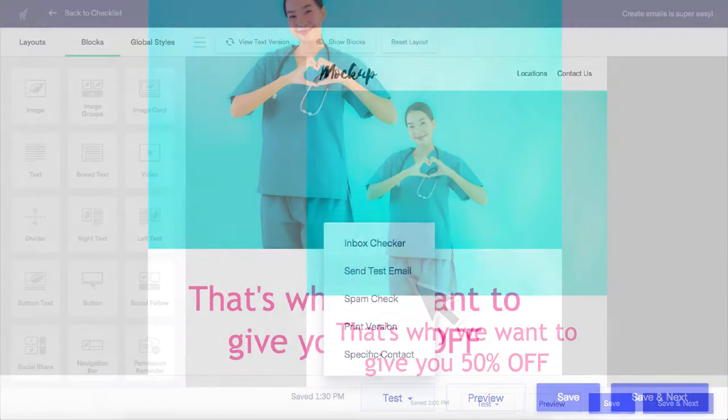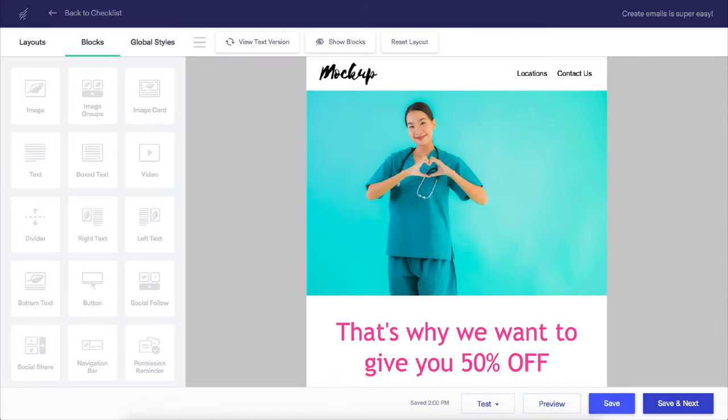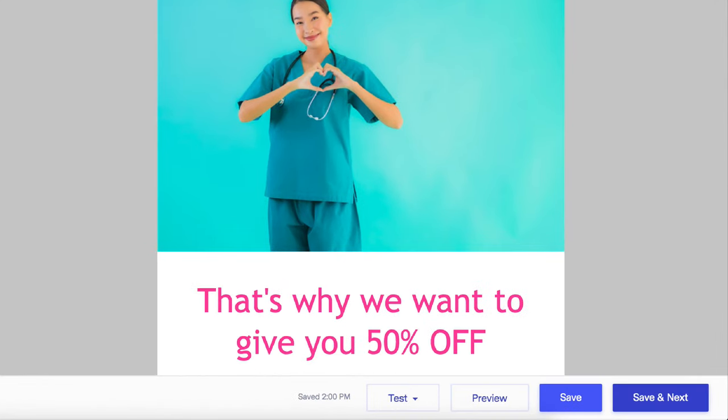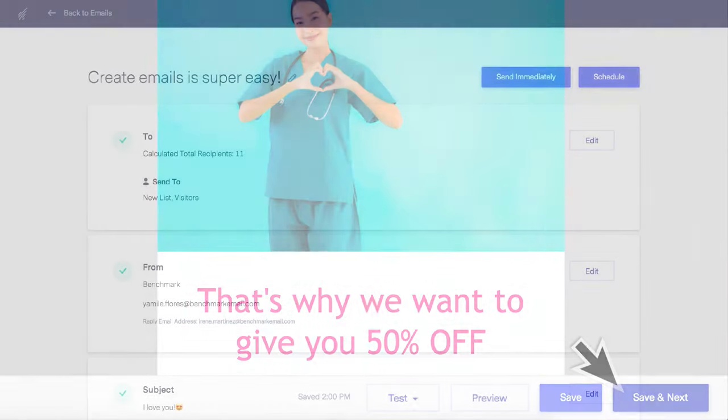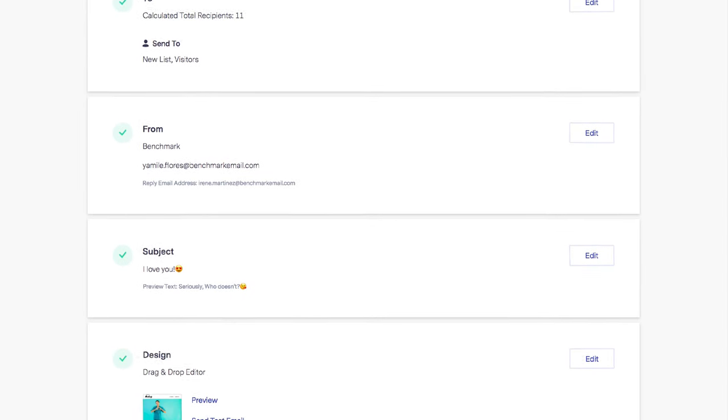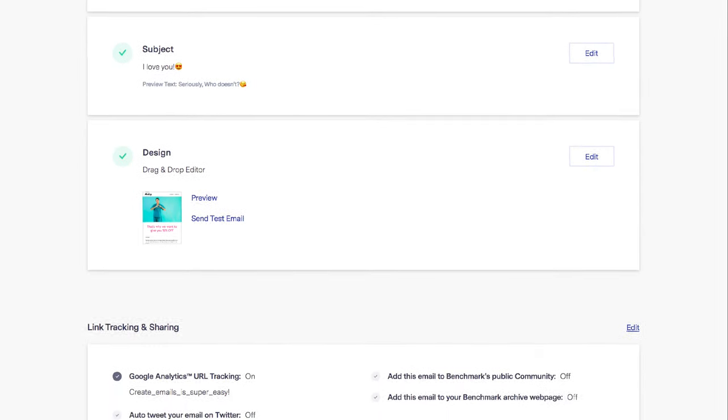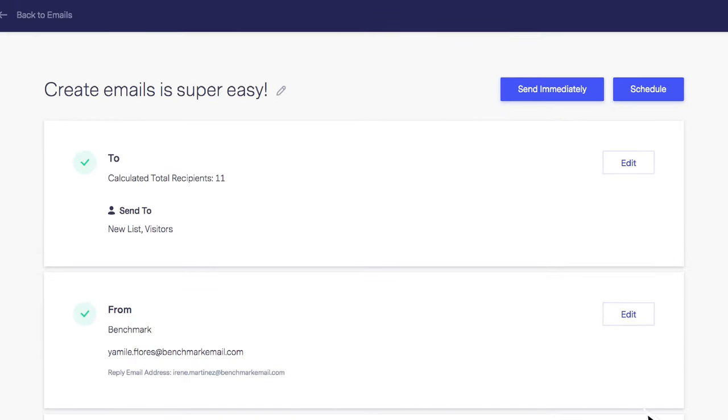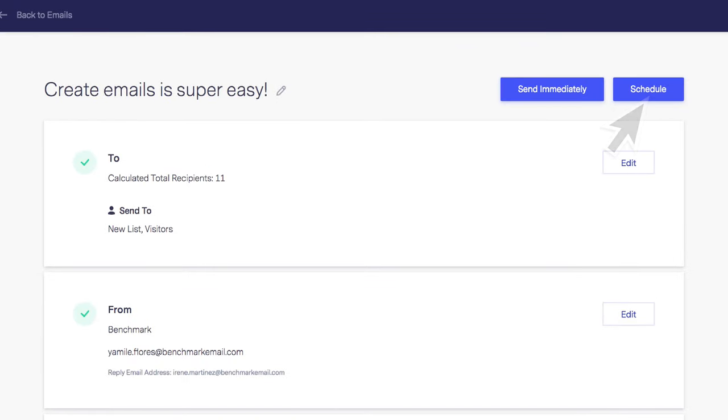When you are satisfied with the look and content of your email, click on the save and next option. This will bring you back to your email checklist. If all of the sections are complete, you can send your email immediately or you can schedule it for another day.